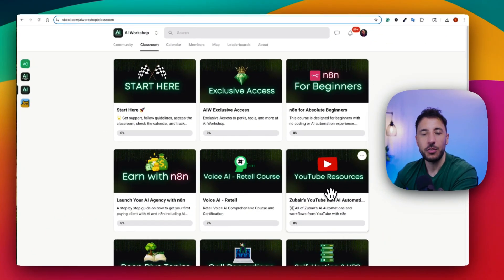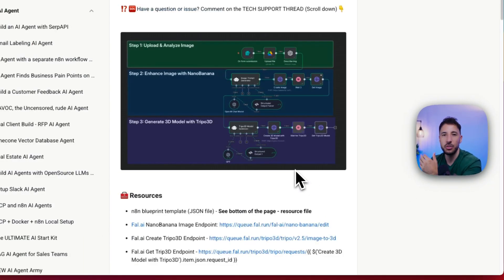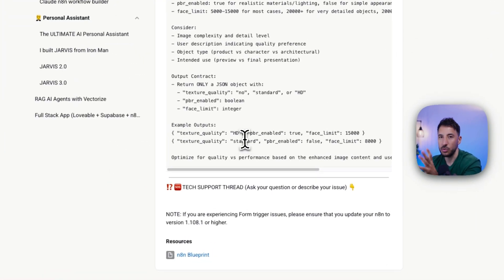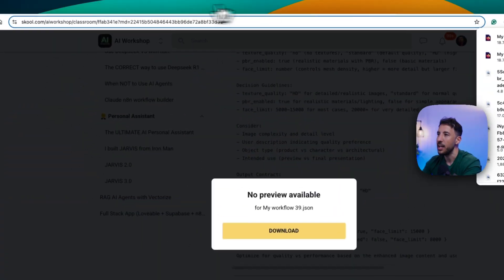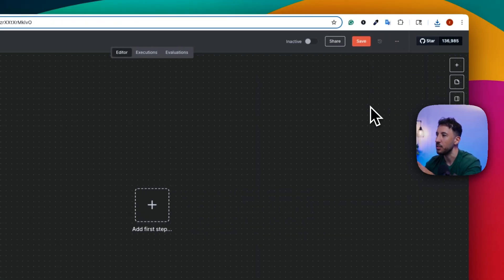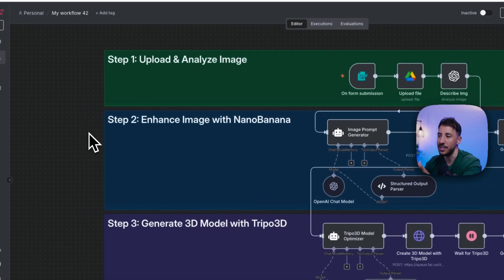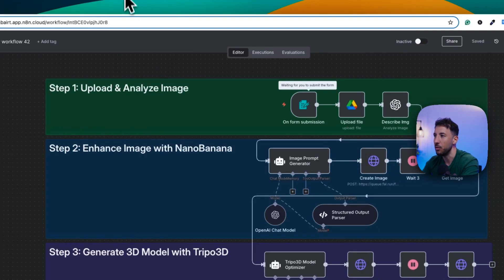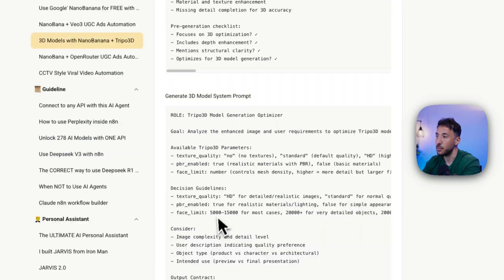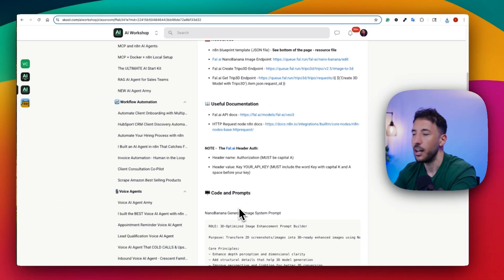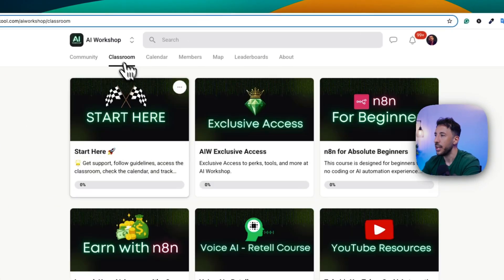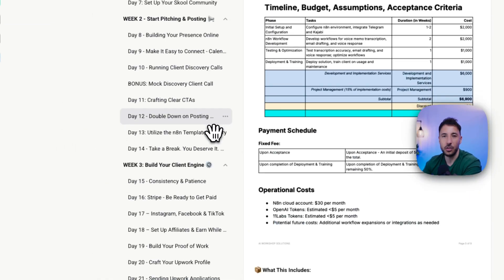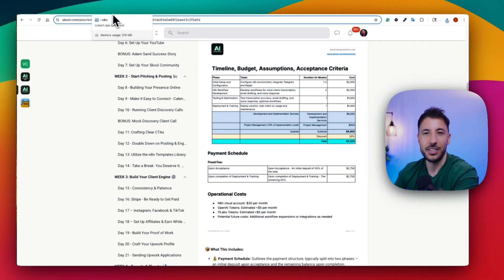If this is your first time on the channel, my name is Zabair. I run the AI Workshop community where we provide everything you need to create amazing automation workflows for businesses or personal use. We provide the n8n blueprint — you can download it, go to n8n, click the three dots, import from file, and all the assets come over without issues. We also provide tech support for each thread, and courses including n8n for beginners, voice AI, and earn with n8n.